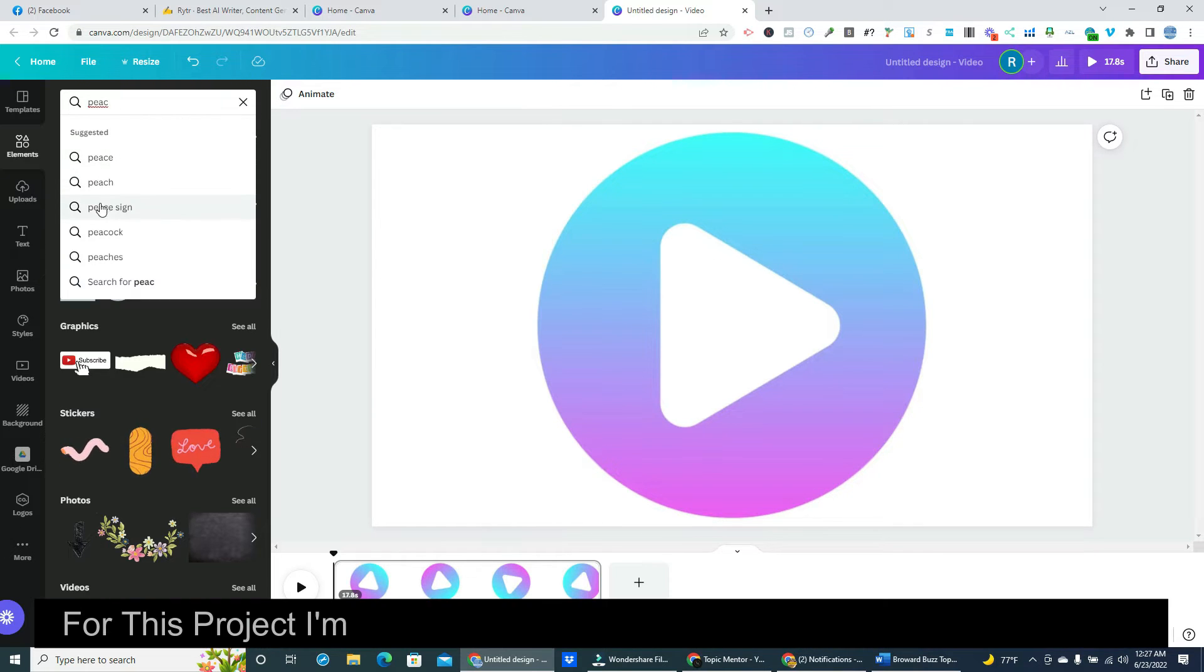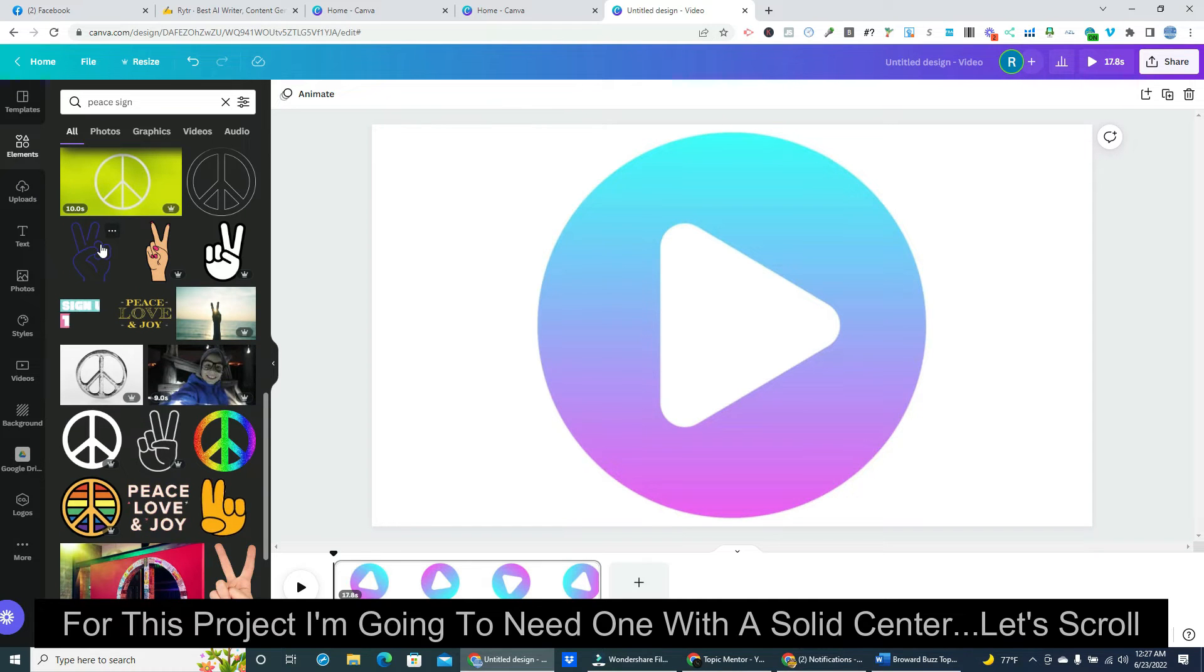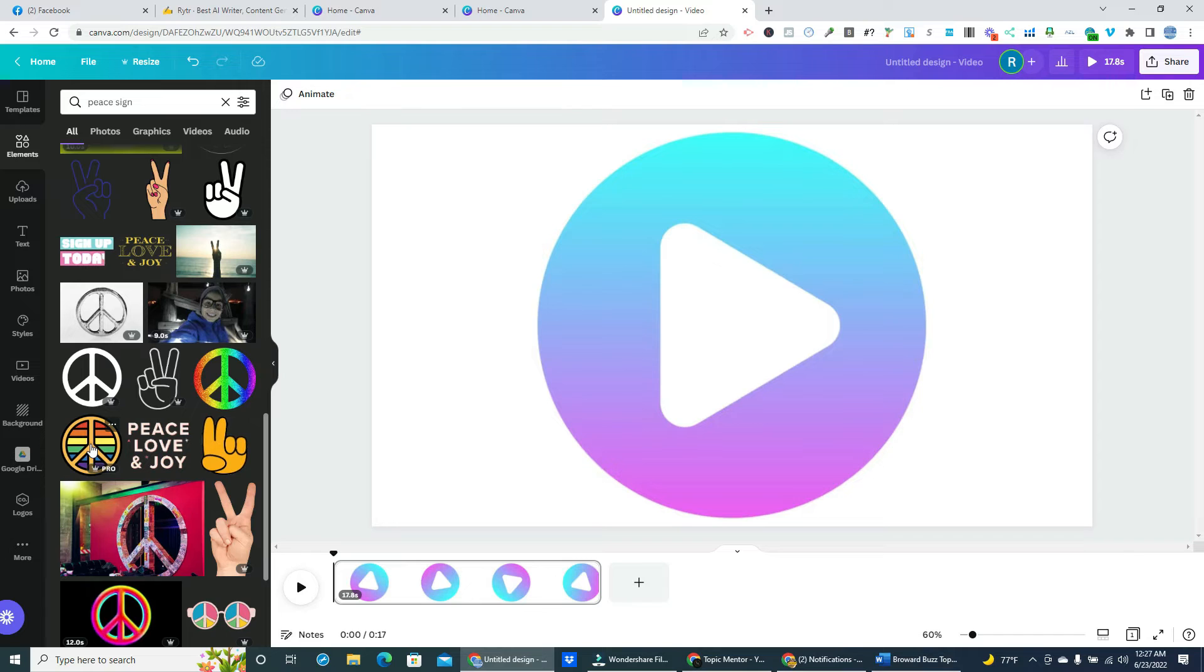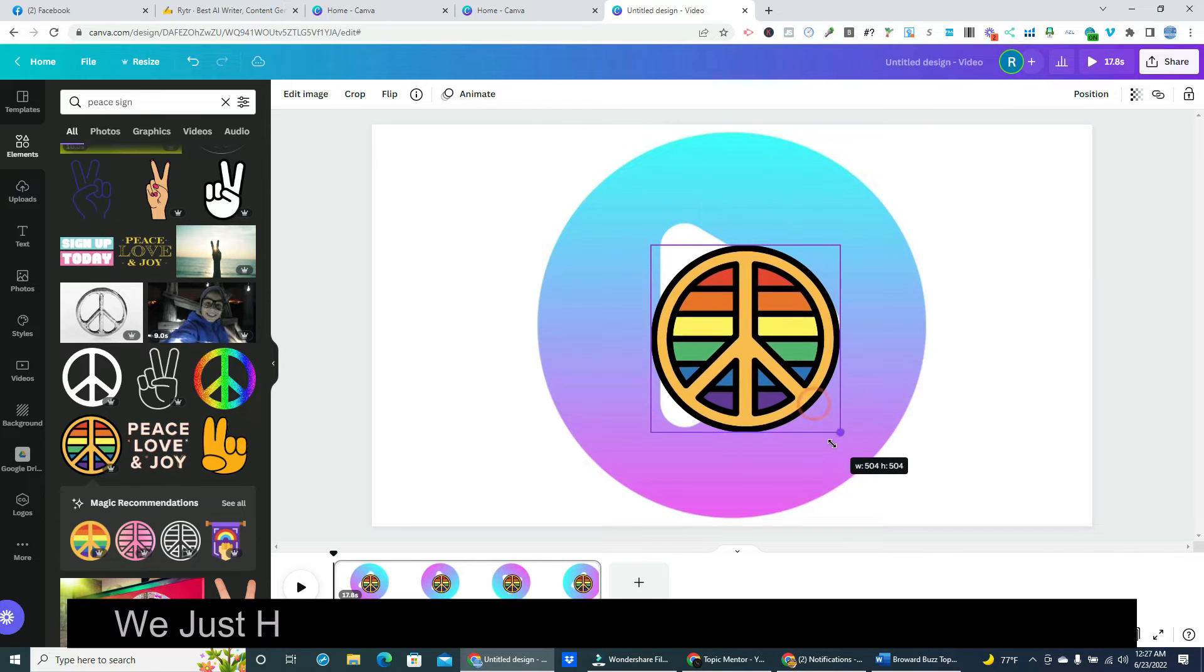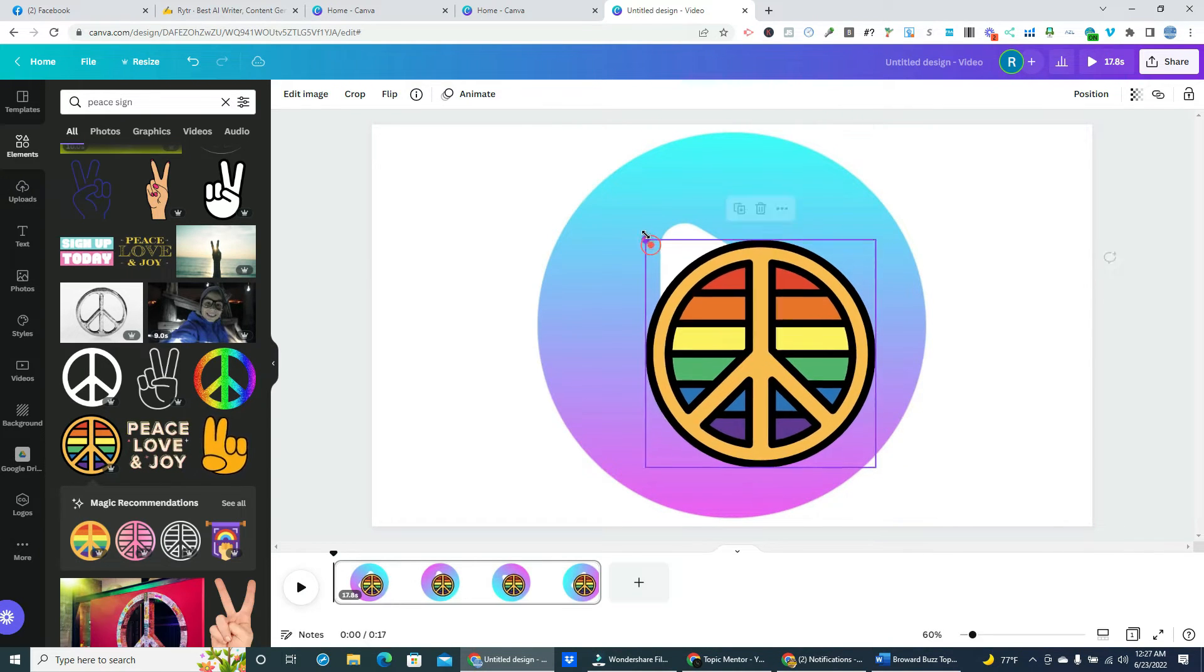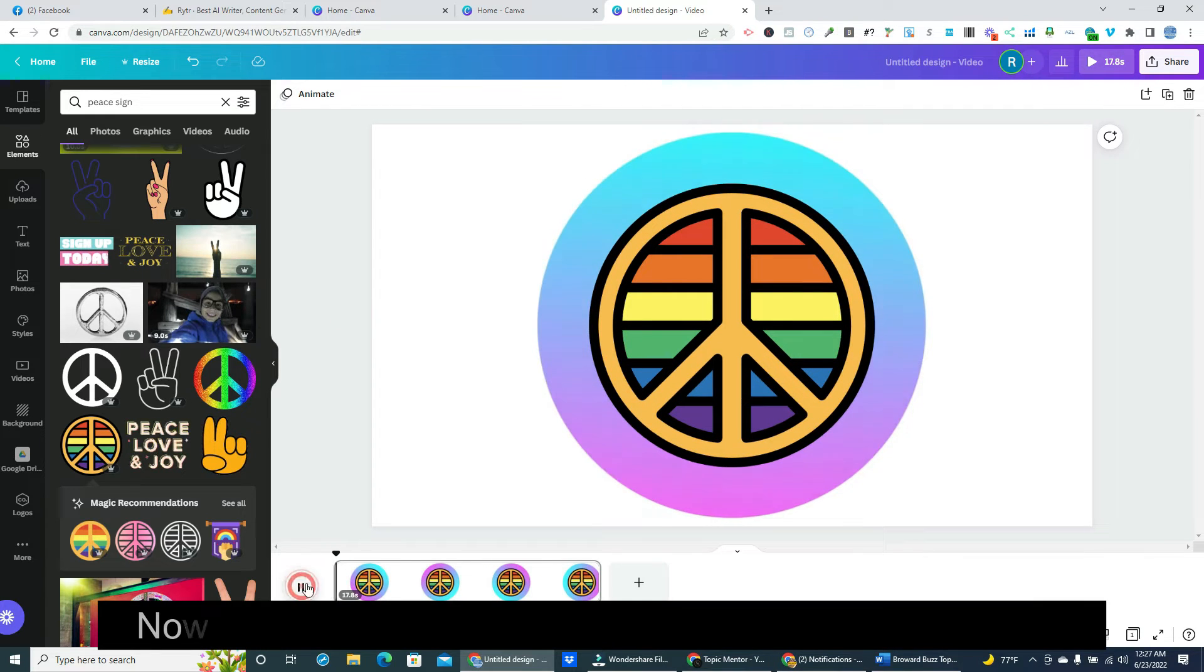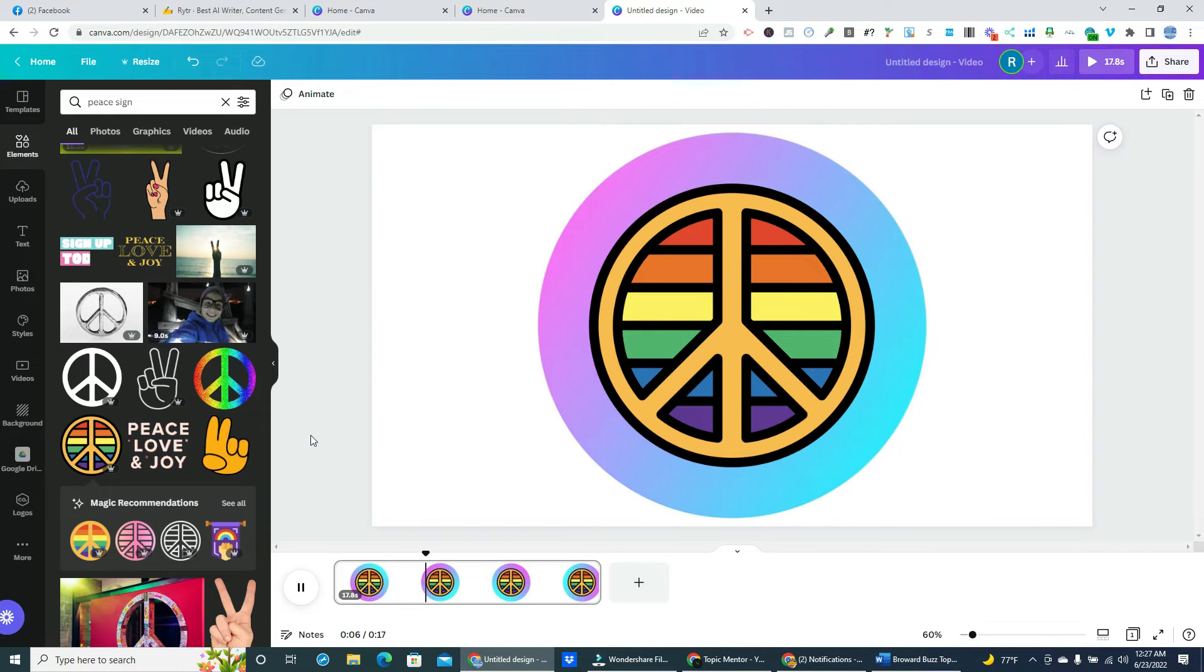For this project I'm going to need one with a solid center. Let's scroll. Ah, here's a good one. We just have to resize it and move it into a good position. Now, look closely. This is a very cool effect. The colors are moving around the outside of the peace sign.